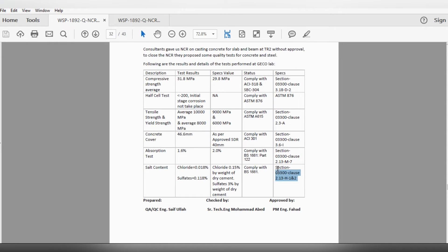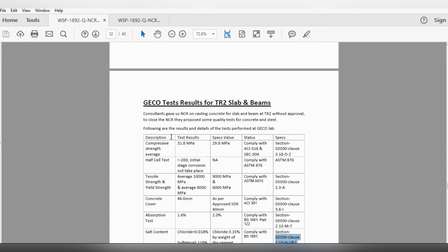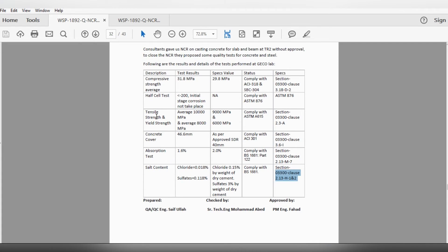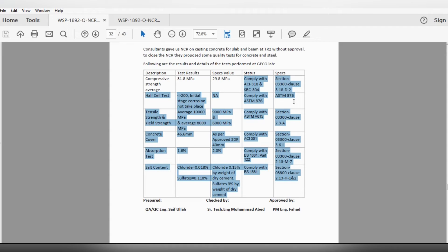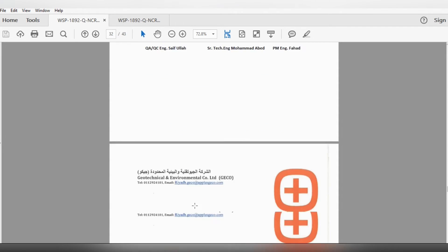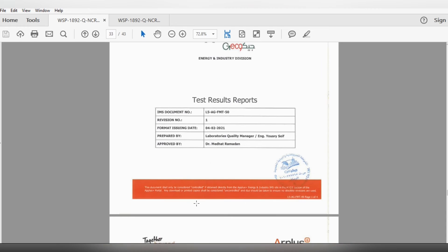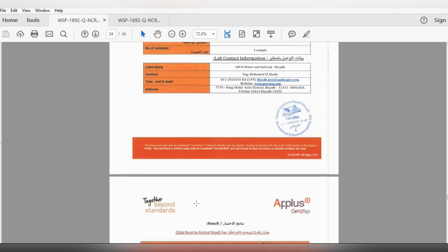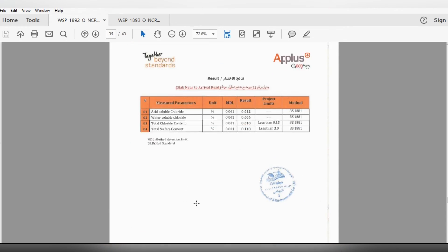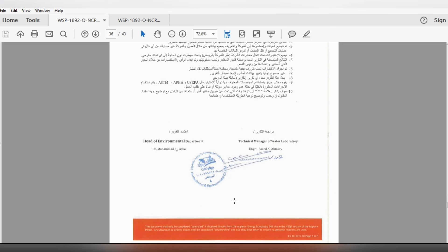We performed all these tests and achieved the required strengths — all results were as per international standards and as per the project specification. After that, I attached all these test results to the NCR.